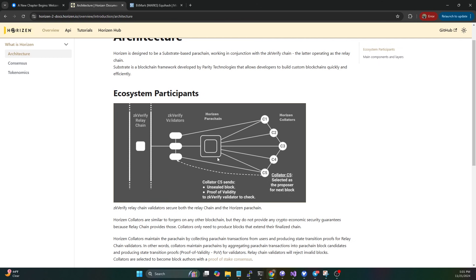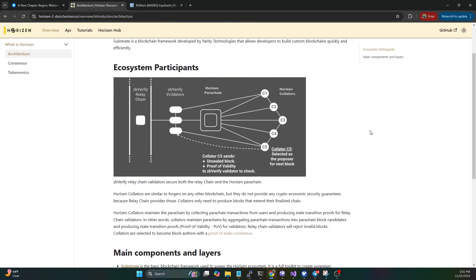You can think of these as kind of like your delegators, your block verifiers. That's going to submit the blocks, and because this is a delegated proof of stake network now, you're going to be delegating your stake to those validators. Here you can see collator C5, if they're selected as the proposer for the next block, they'll send the unsealed block and also send the proof of validity to the zk-verify validator to check.